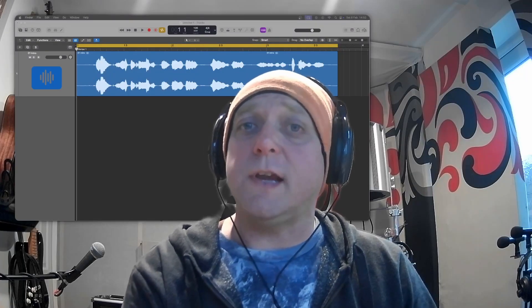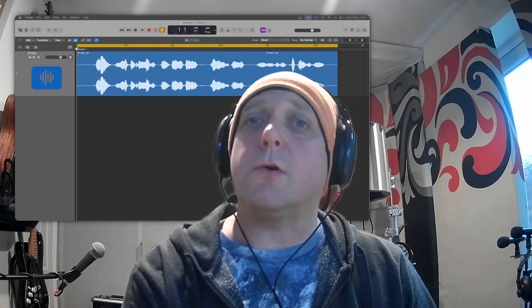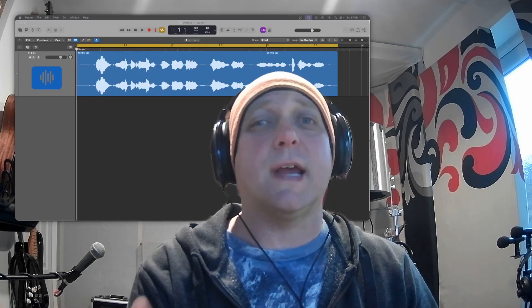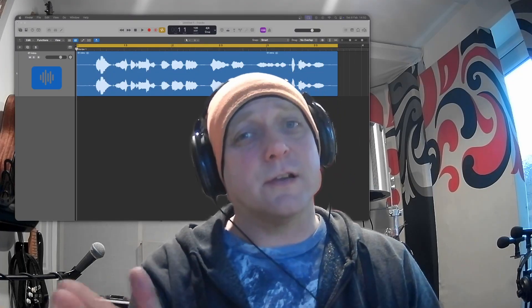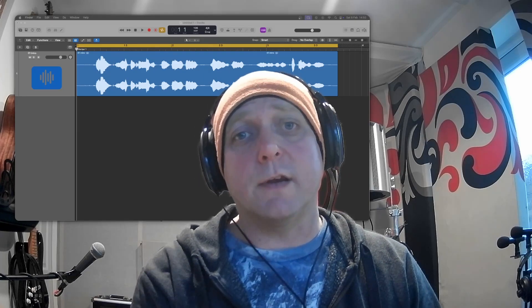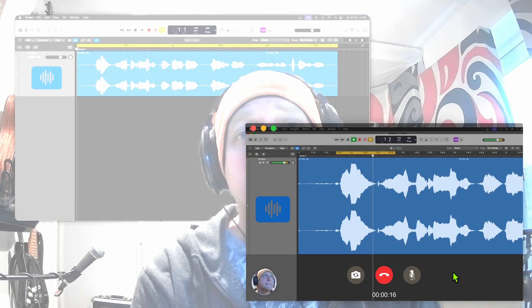Hi guys, in today's video I'm going to give you a quick overview of how to deal with those annoying clicks that can sometimes find their way onto our recordings. Hello, hello, hello — how annoying is that?